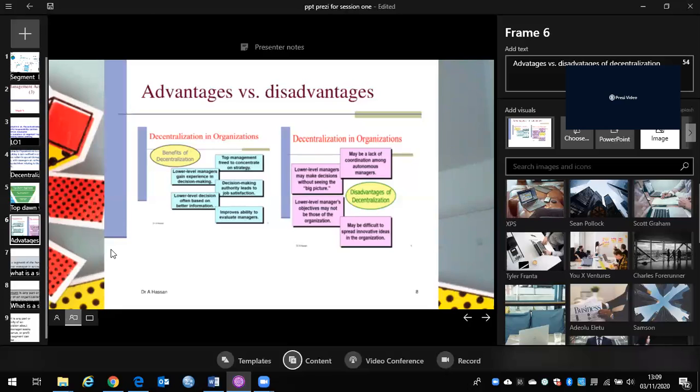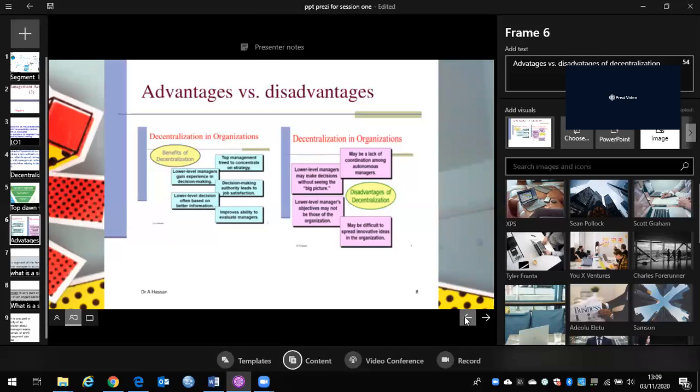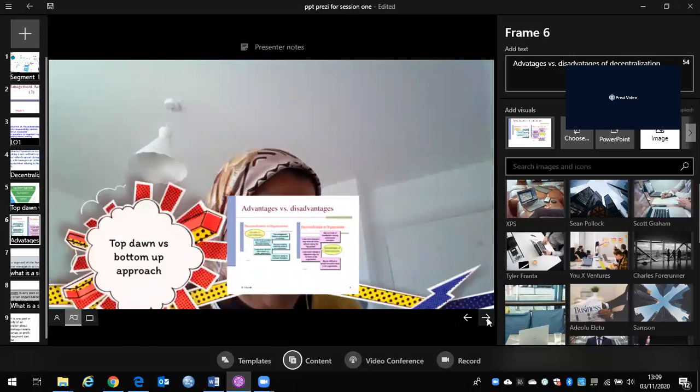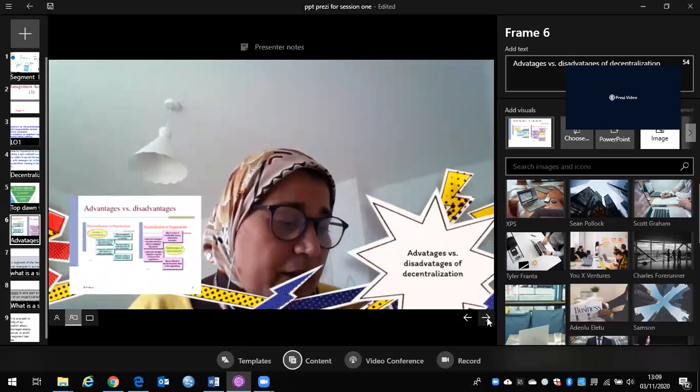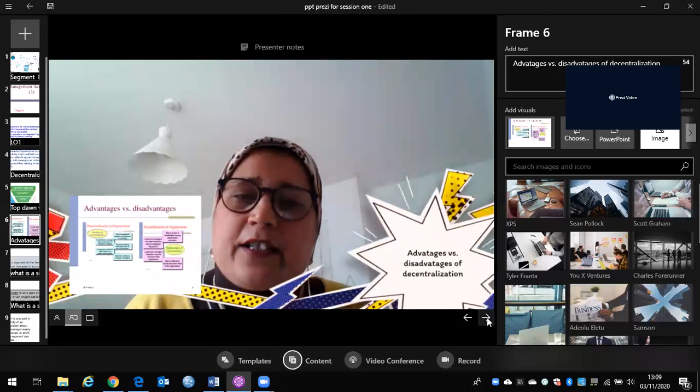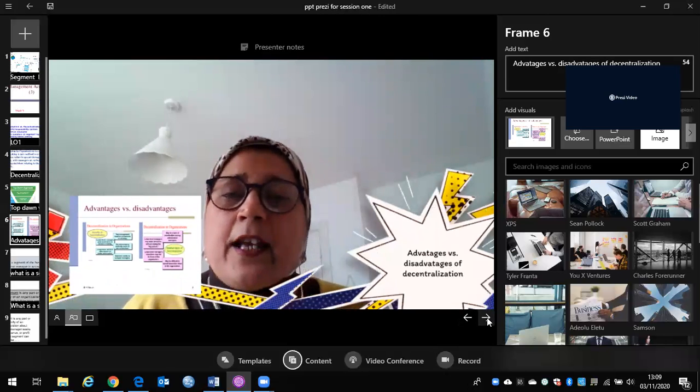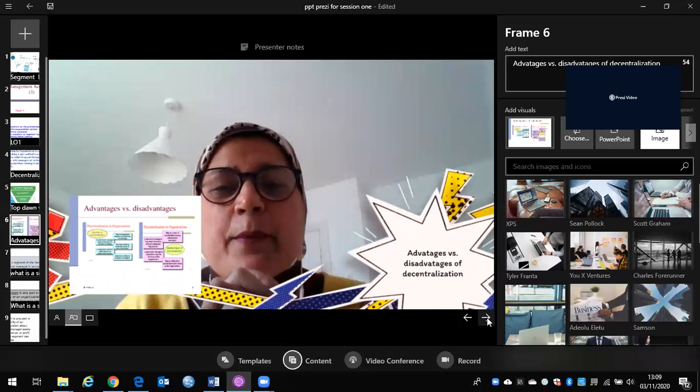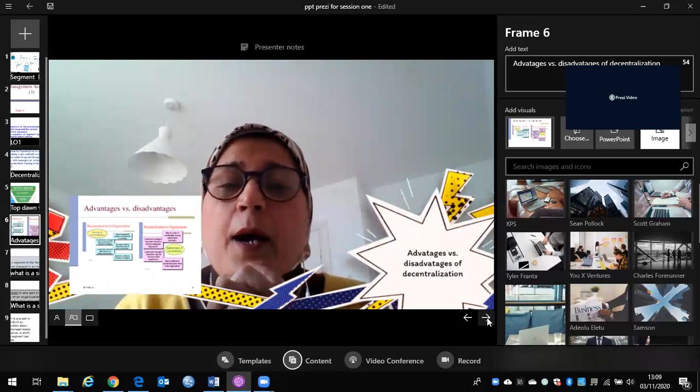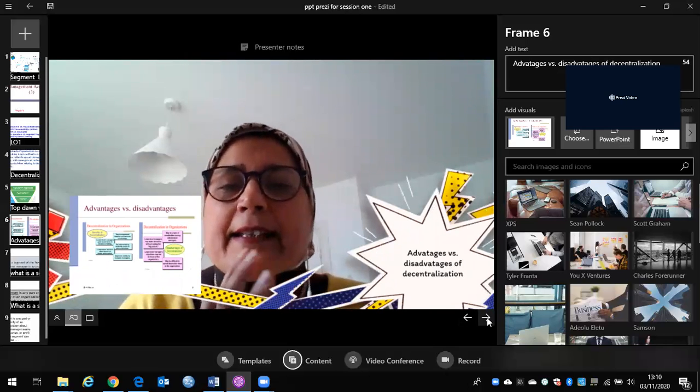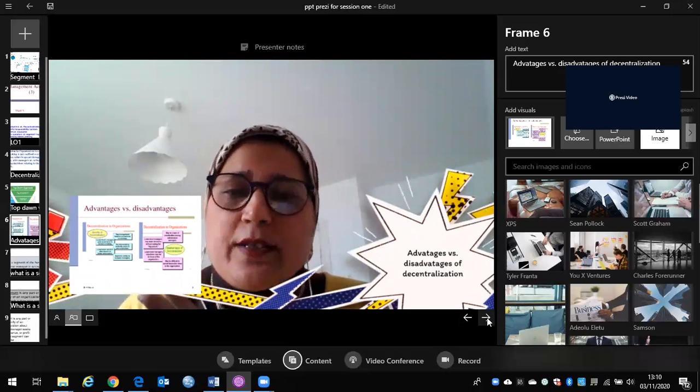Lower level managers gain experience in decision making. And of course, this is one of the main advantage, that lower level managers gain experience in decision making. Lower level managers' decision often based on better information and improve the ability to evaluate managers. However, if we try to go and investigate or look at the disadvantage of decentralization, if we only look at the lower level managers gain experience in decision making, yes, we can just think about it. Yes, this is absolutely fine.